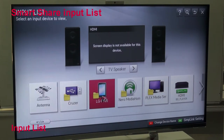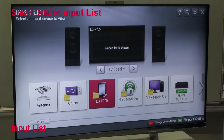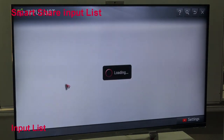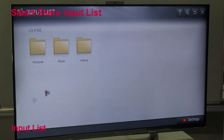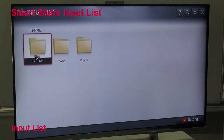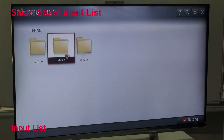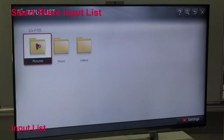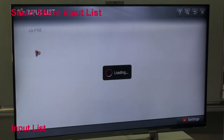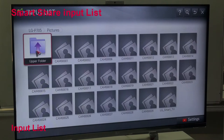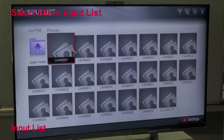Of course you can browse your SmartShare applications from here directly. Just click on that - I am just browsing my phone here. You can browse pictures, music and videos, and you can operate them or control them very well.